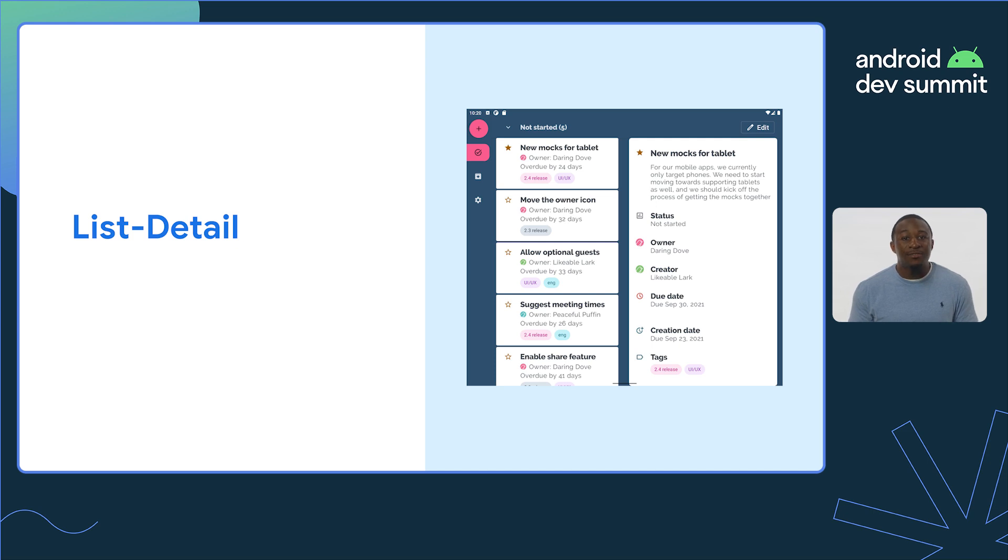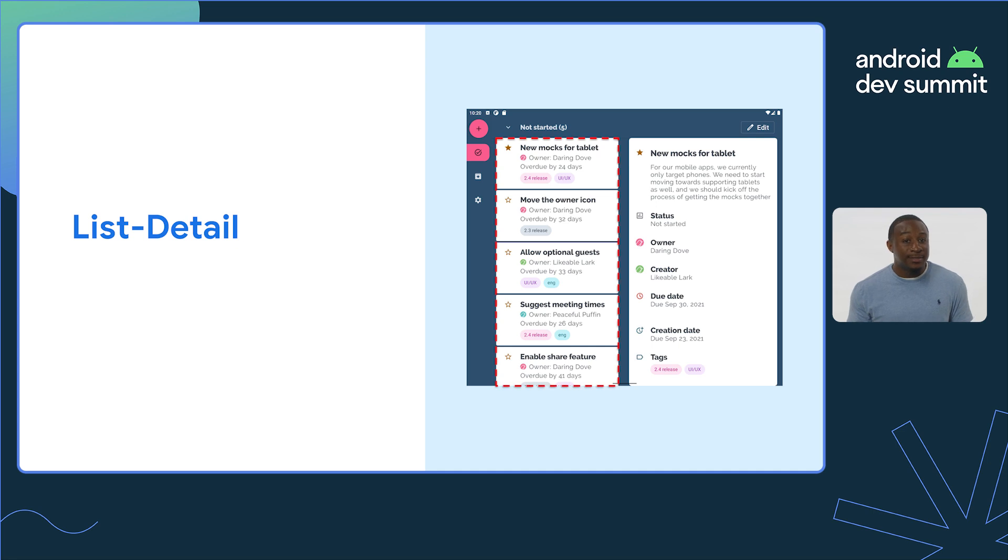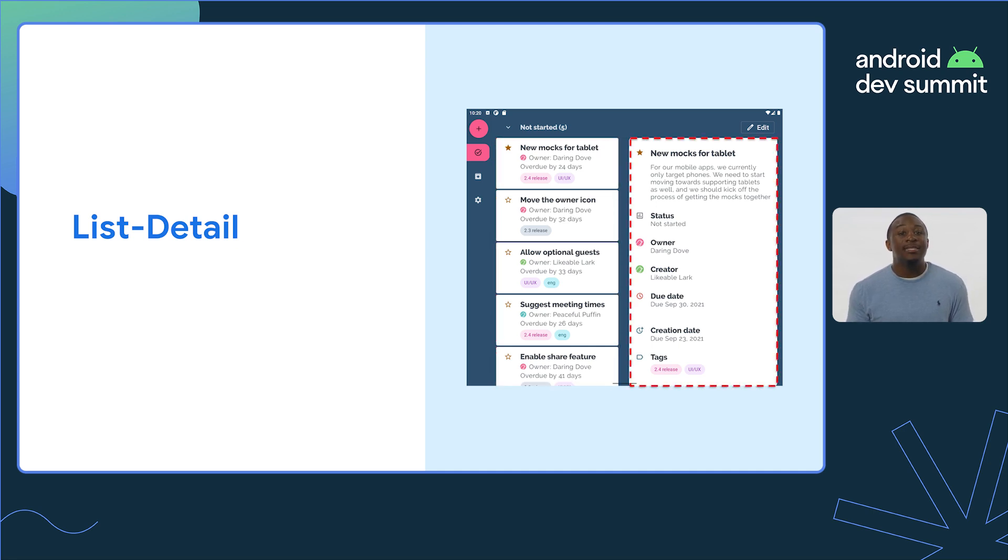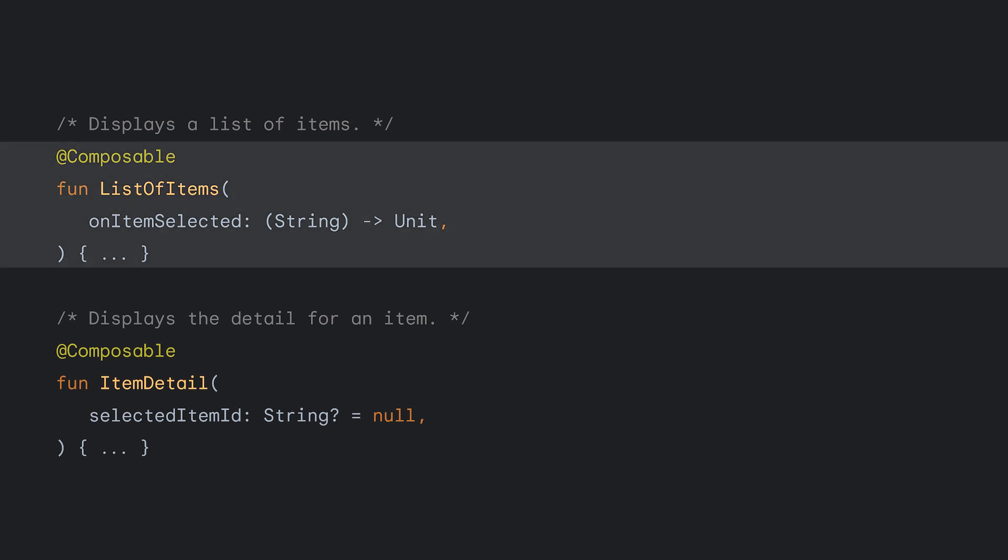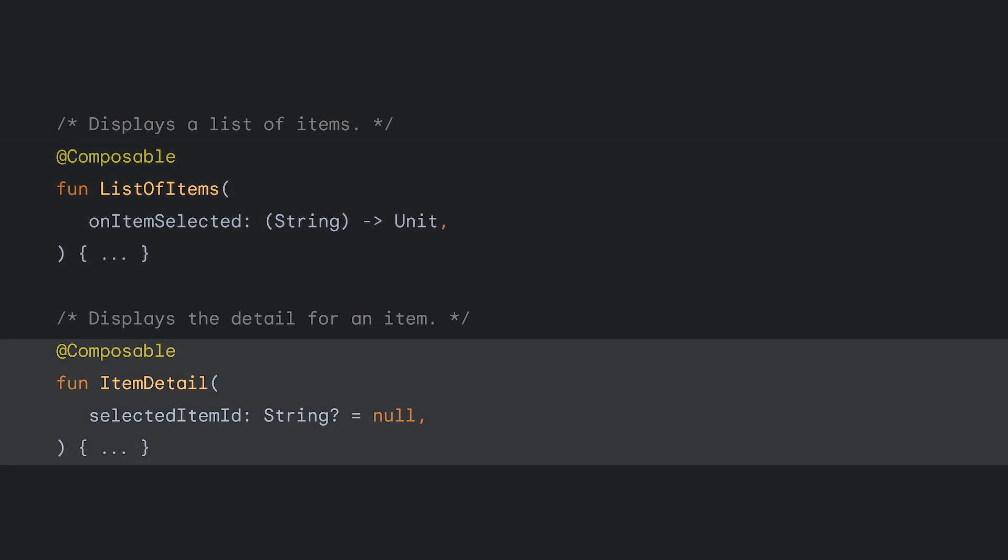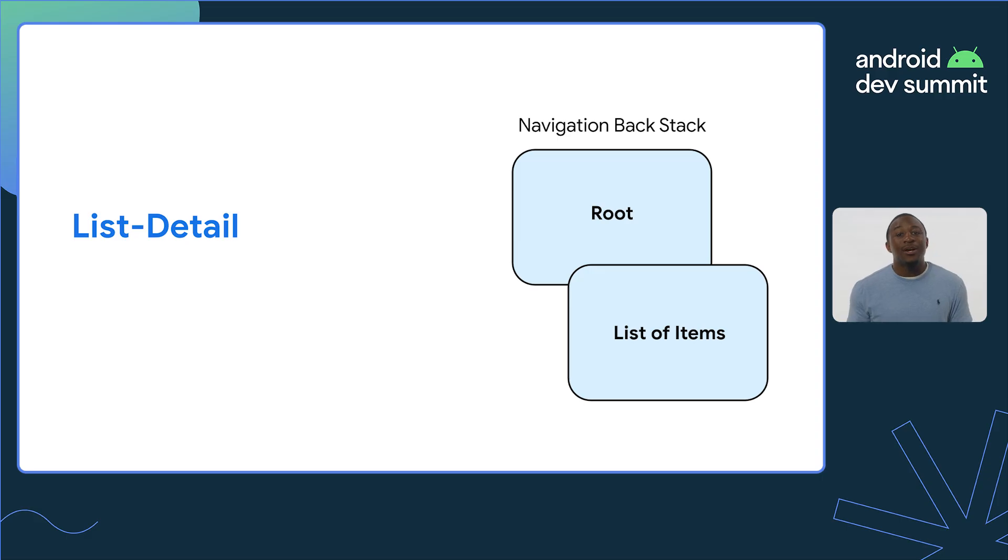A list detail view describes the implementation of two screens. A list containing multiple elements, and a detail screen that corresponds to each of the elements in the list. With the compact window, these items are thought of as two different composables. A list of items for the list screen, and item detail for the detail screen being stacked on top of each other, with only one content showing at a time. The user starts out on the list.